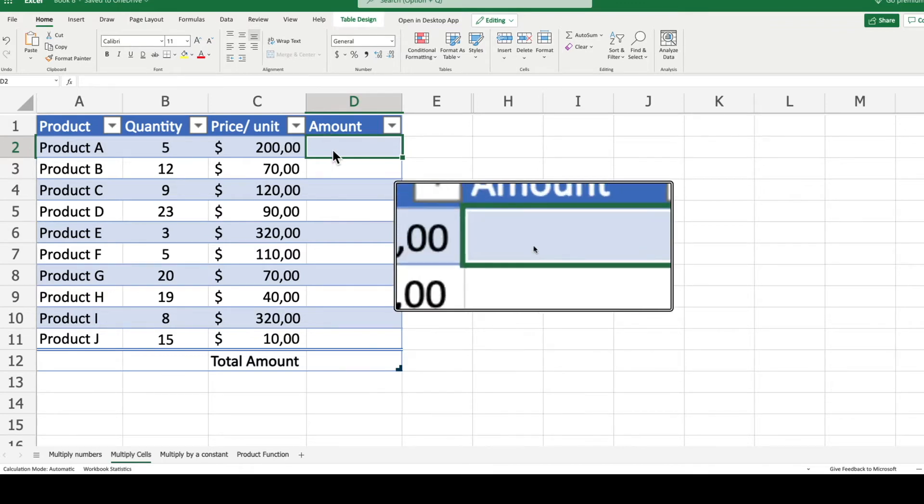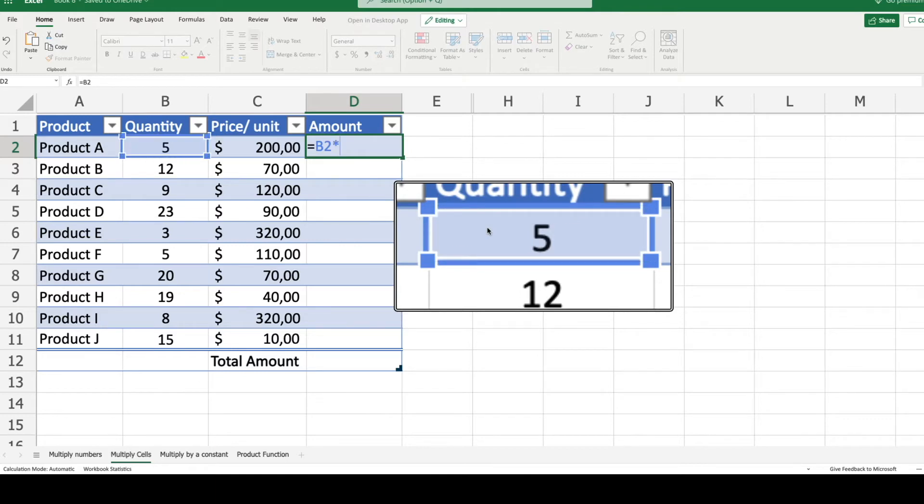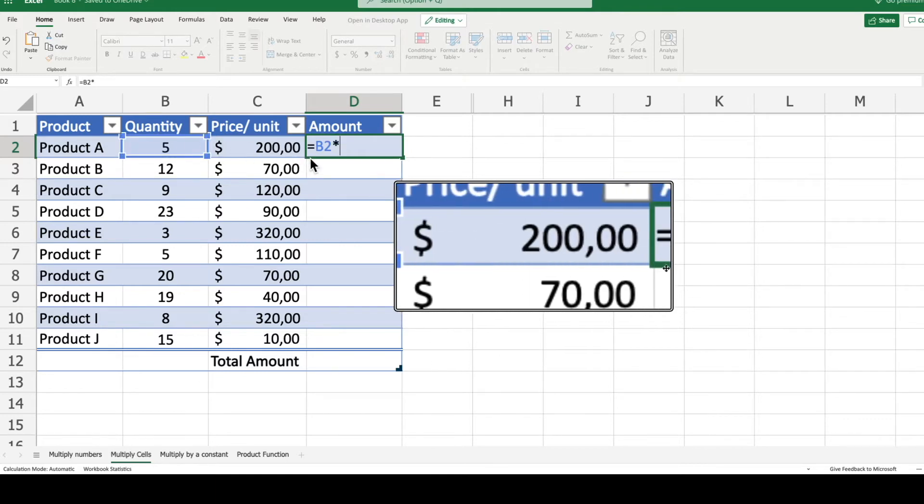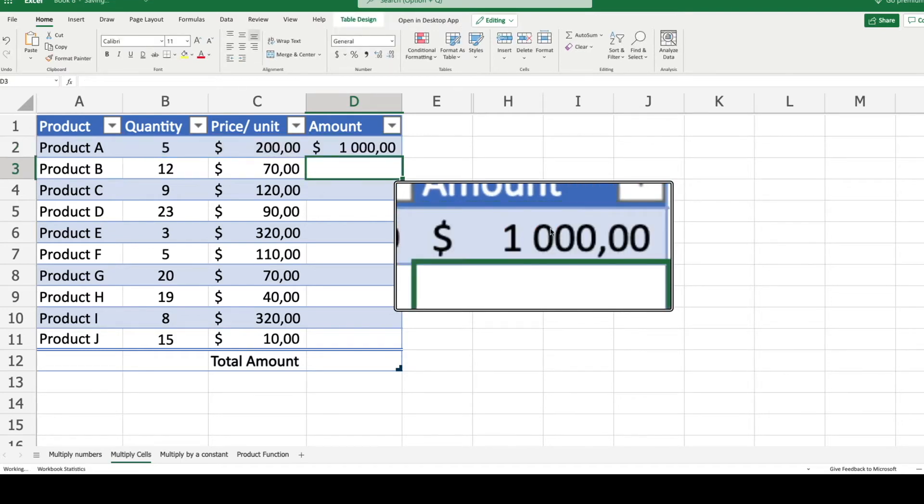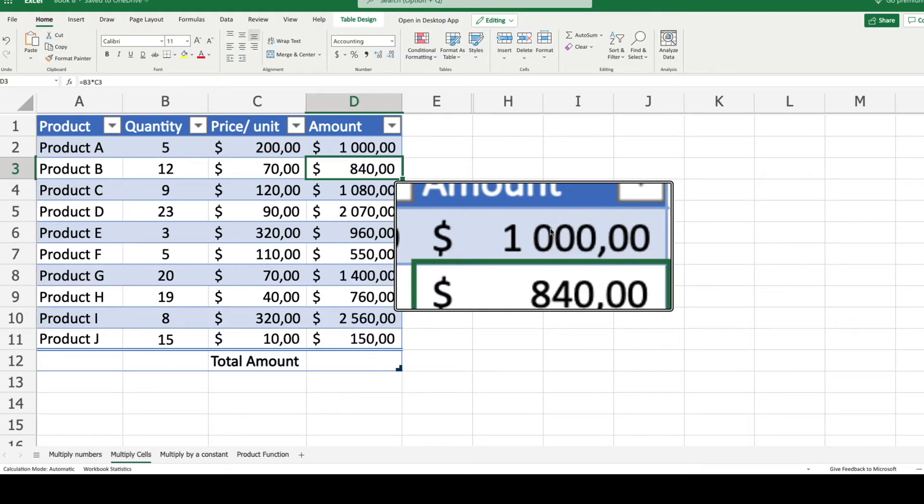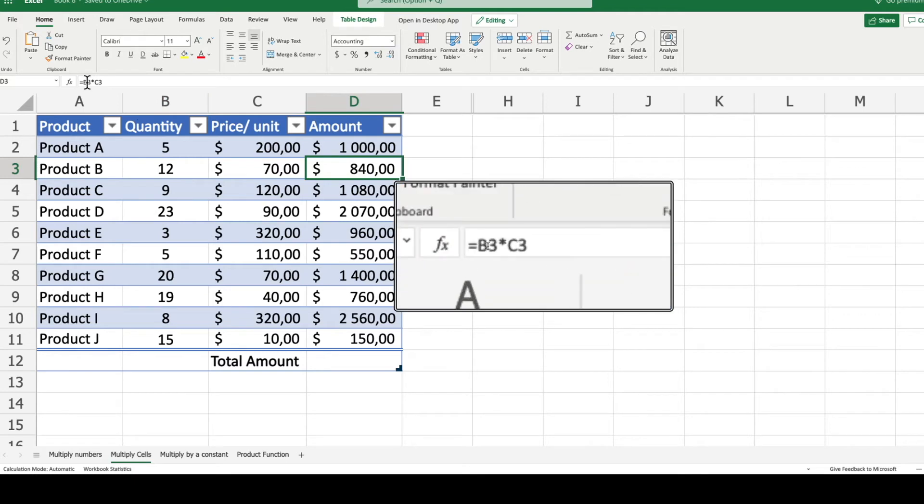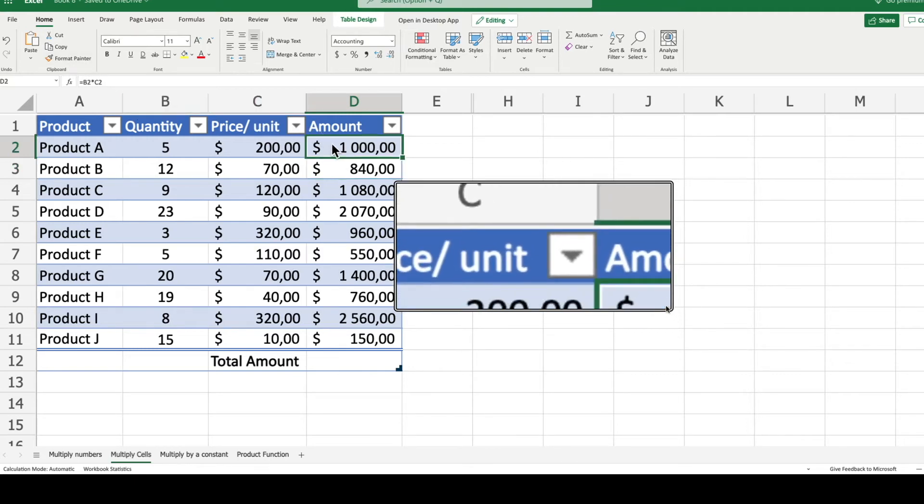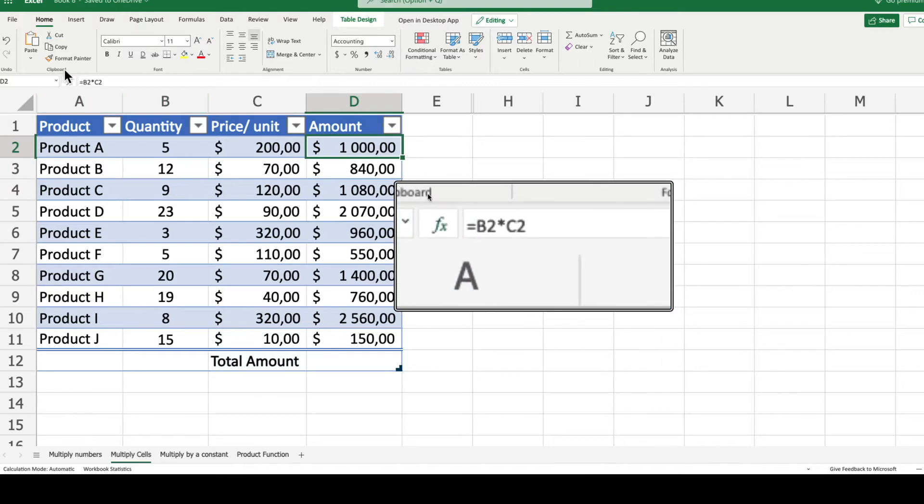Now you can calculate this as follows: equals, we select the cell containing the quantity, B2, times the star symbol. We select the cell of the price per unit C2, type enter, and the multiplication has happened for all the rows. This is the case if you already have a table. If you did not have a table, you need to apply this formula for each row by simply filling the formula or applying it manually per row.